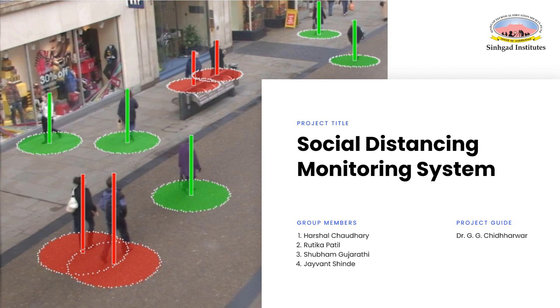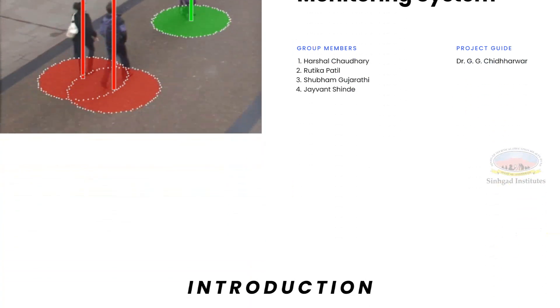We are students of last year from the Computer Department of Sinhagad College of Engineering. Today we will talk about our project called Social Distancing Monitoring System and how it could be helpful in today's situation of coronavirus pandemic.